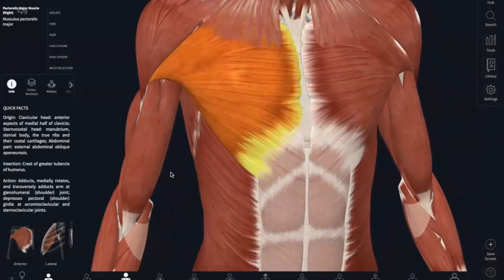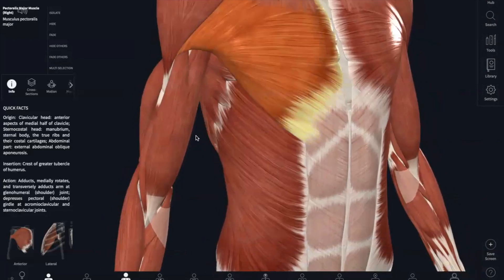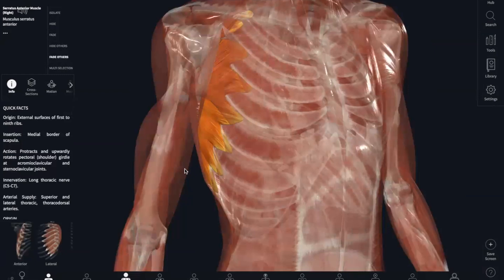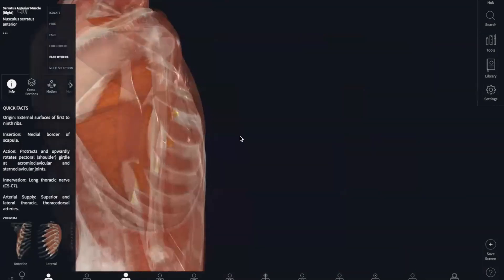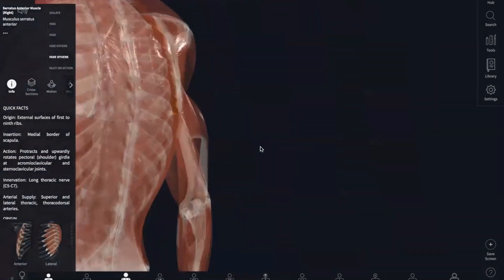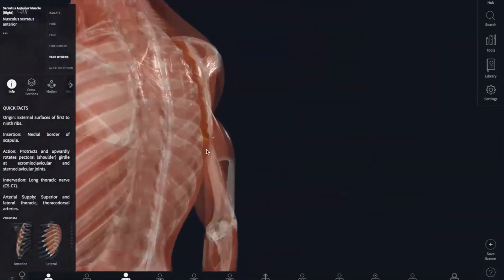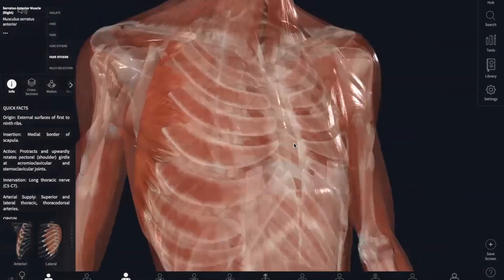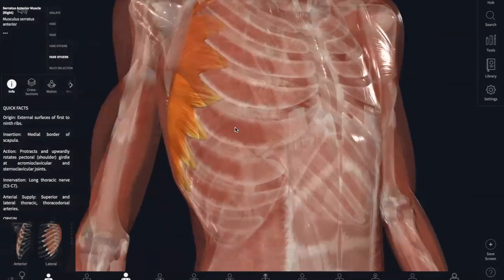Next, we have our serratus anterior. The origin is the lateral aspect of your first eight ribs. The insertion is the vertebral border of your anterior scapula, going all the way behind your scapula. What this does is it protracts and rotates your scapula.